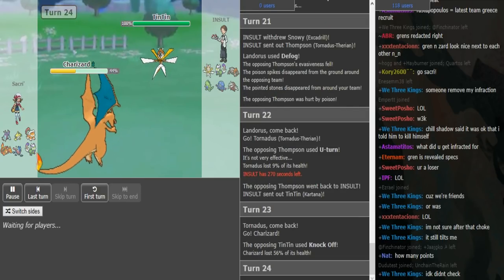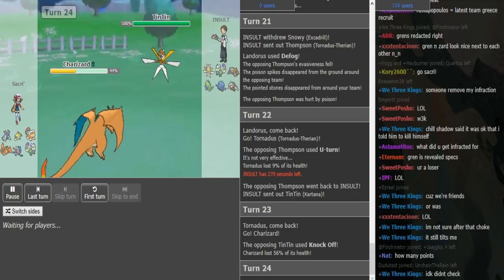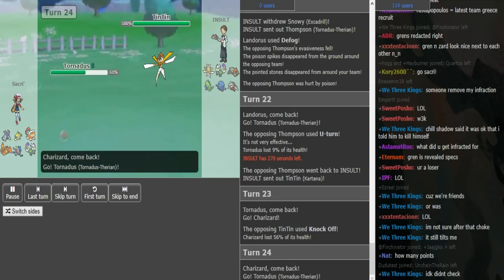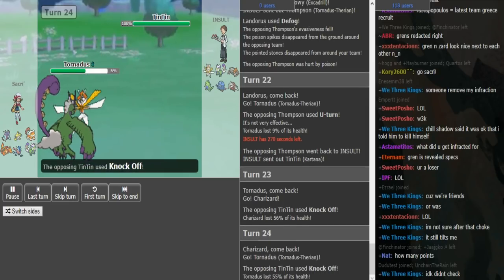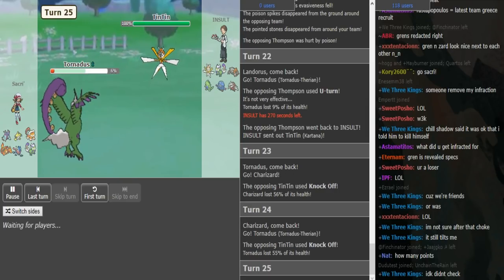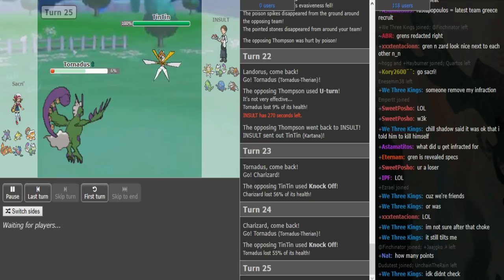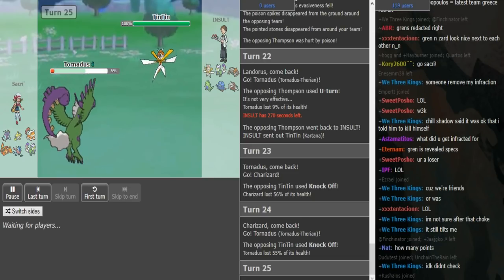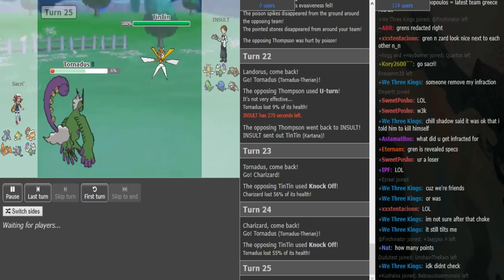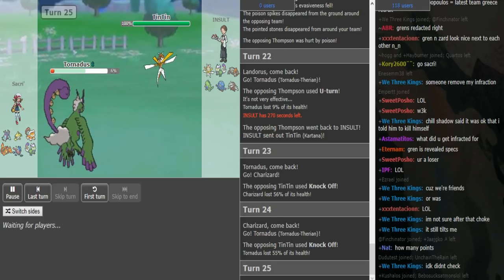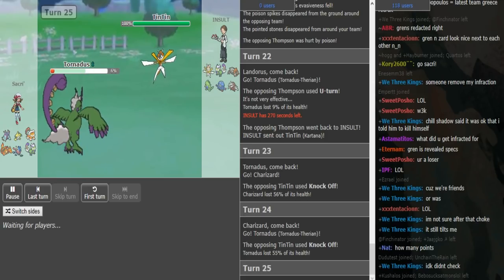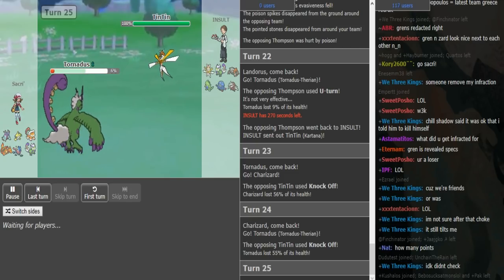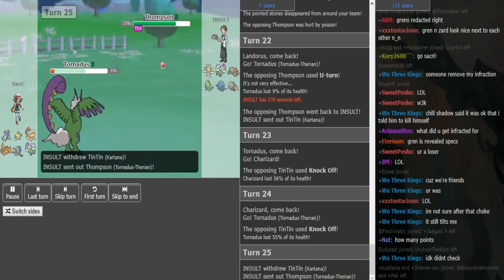So I Knock Off there, just bluffing, and he now knows I'm Choice Band. So I just knock again and the Tornadus lives because it's Z-Fight. Now I'm in a similar bad position. Don't really have a switch-in, so I think I just go into my own Tornadus here. Yeah, it's not looking too good right now for me.